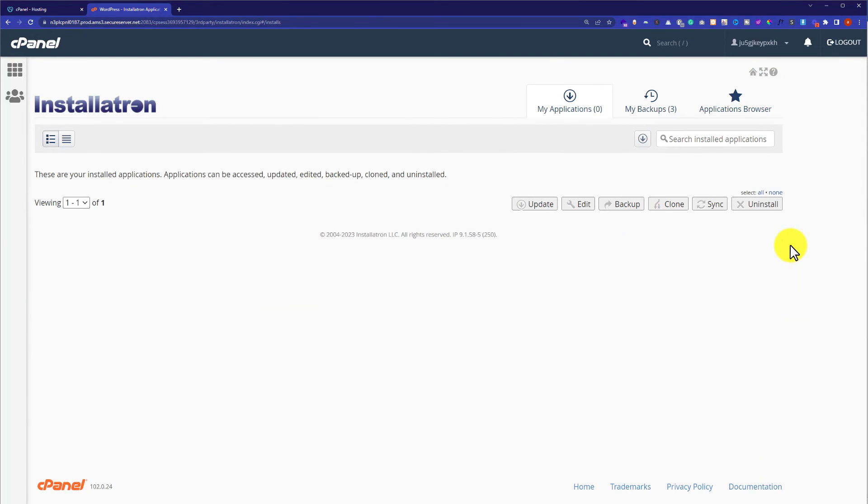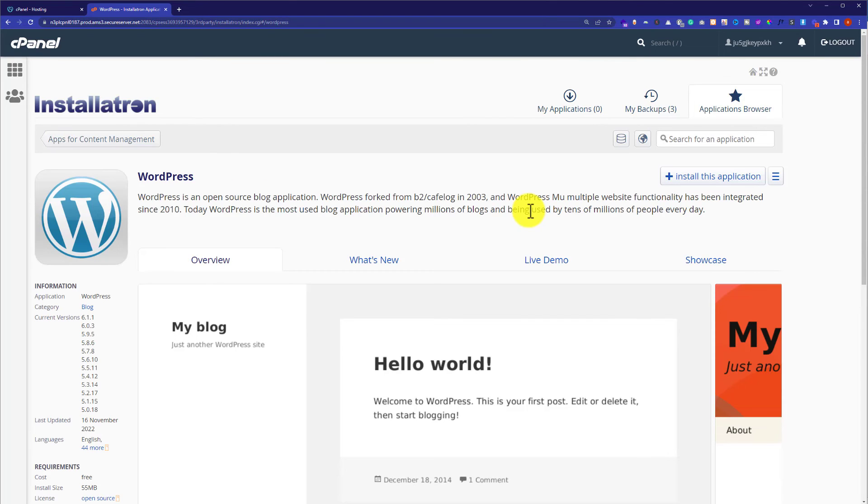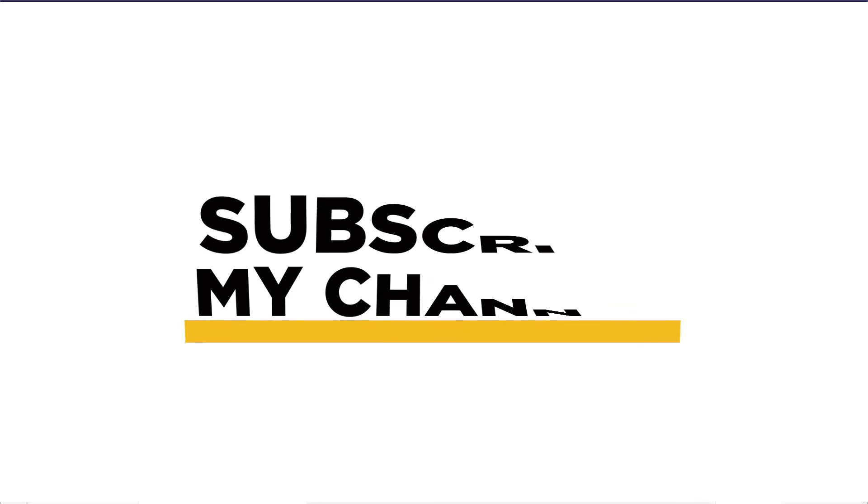So as you can see that our WordPress website is deleted from our GoDaddy hosting. So this is how you can delete a WordPress website from GoDaddy hosting. Thank you so much for watching the video tutorial, please like the video and subscribe to my channel.